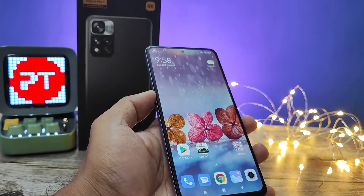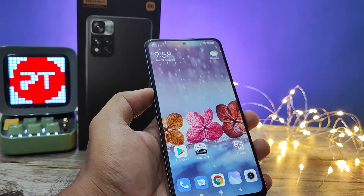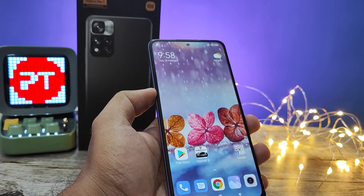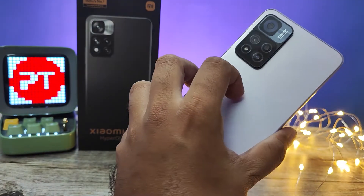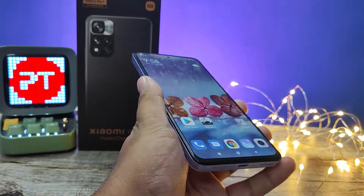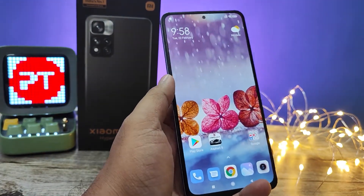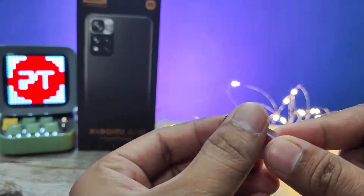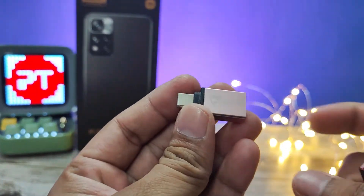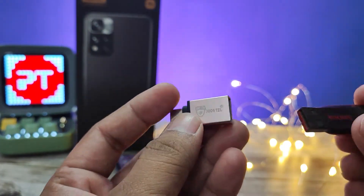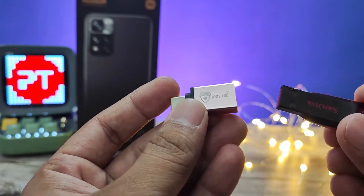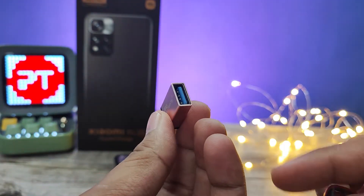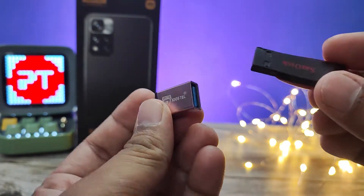Hey guys, welcome back to Phone Tricks. In this video we will learn how to use OTG and an OTG pen drive in Xiaomi 11i and 11i HyperCharge smartphones. First of all, you need this adapter to use a normal pen drive in the phone — this is a Type-C OTG adapter.